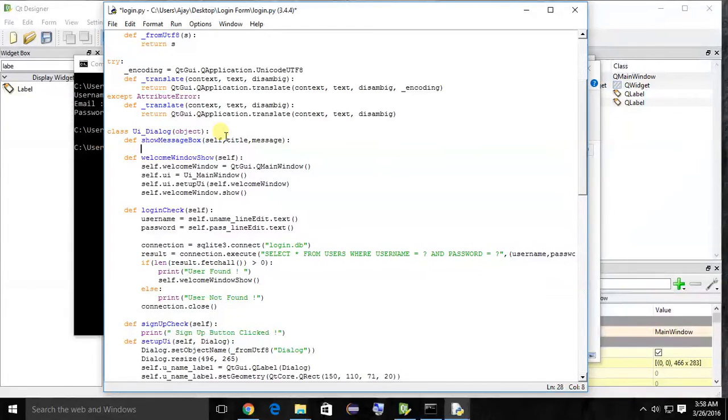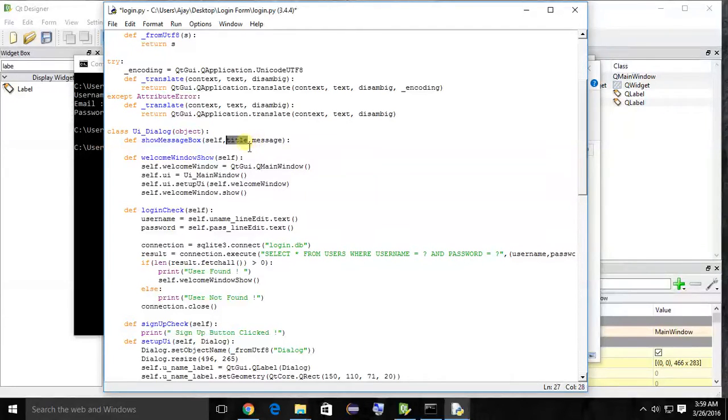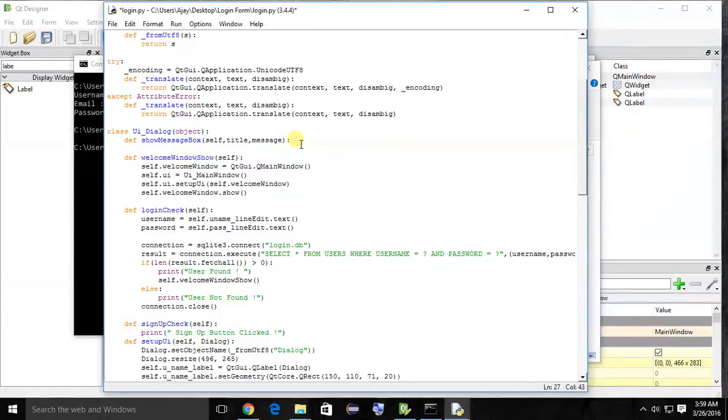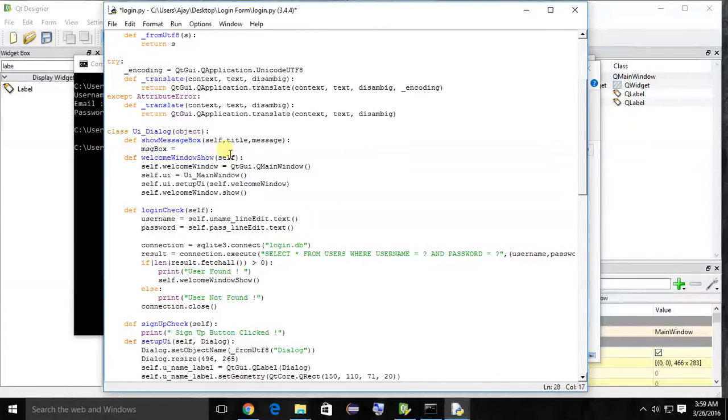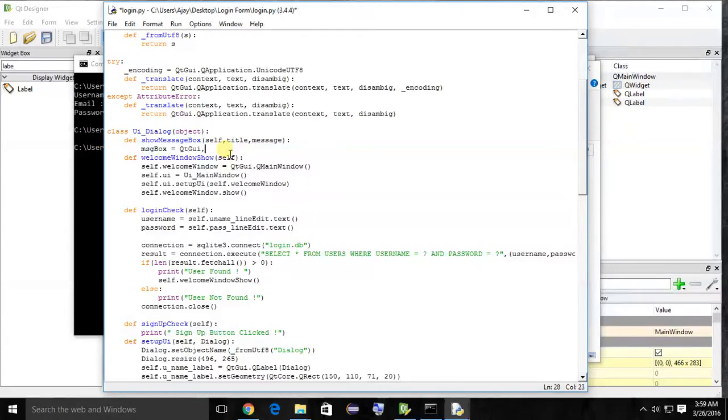The function is show message box, with parameters: title and message. Title is one parameter that is going to be the window title of that message box, and message is the text to be displayed in the message box. So create an object of message box.